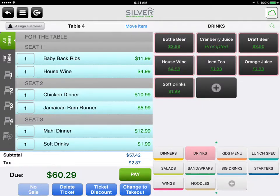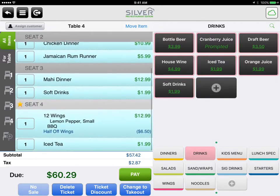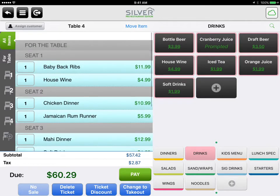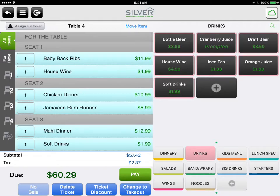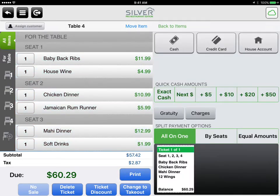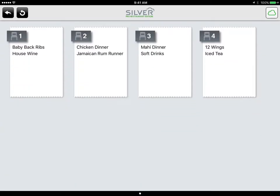To split a check by seat, first tap your table number to open up your orders. Here you can see there are four seats at this table. Tap pay and then tap by seats in the lower right hand corner. Now you can see your checks have been split by seat.